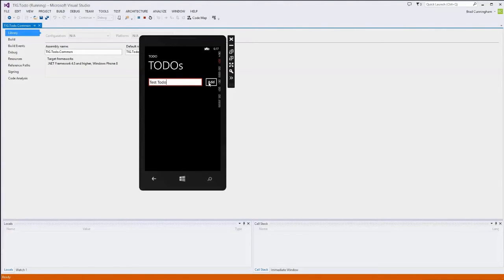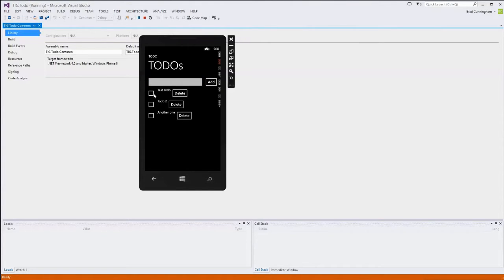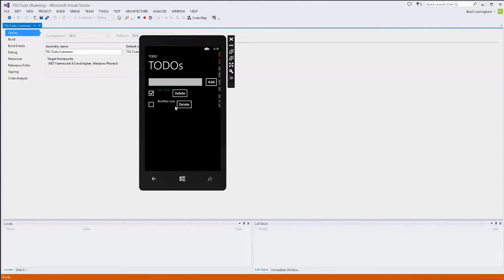Our to-do app lets you type a to-do, click Add, and it adds it to the list. You can add multiple items, building a list of to-dos. The oldest item is at the top and the newest at the bottom. There are two options: check a box to mark a to-do as completed — the text turns green — or uncheck to turn it back to white. You can also delete a to-do by clicking the delete button, and it disappears from the list.